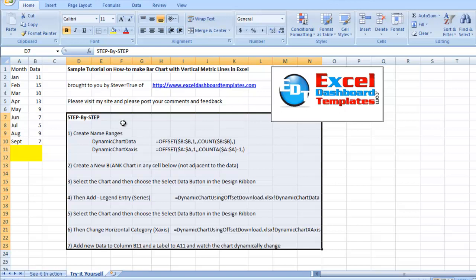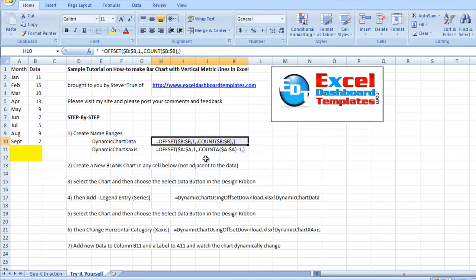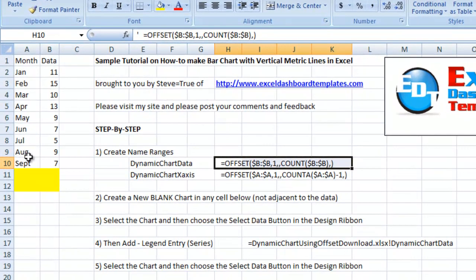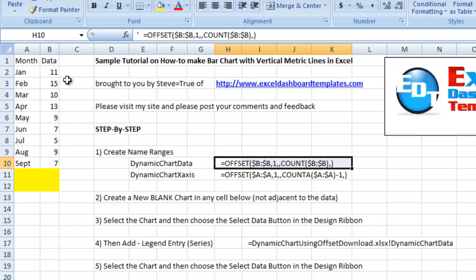The way we do this is we're going to use an offset formula. Here we have a sample offset formula. The offset formula is going to tell Excel where to start and how far to grab data. And we can tell it to count how many values are actually in that column.